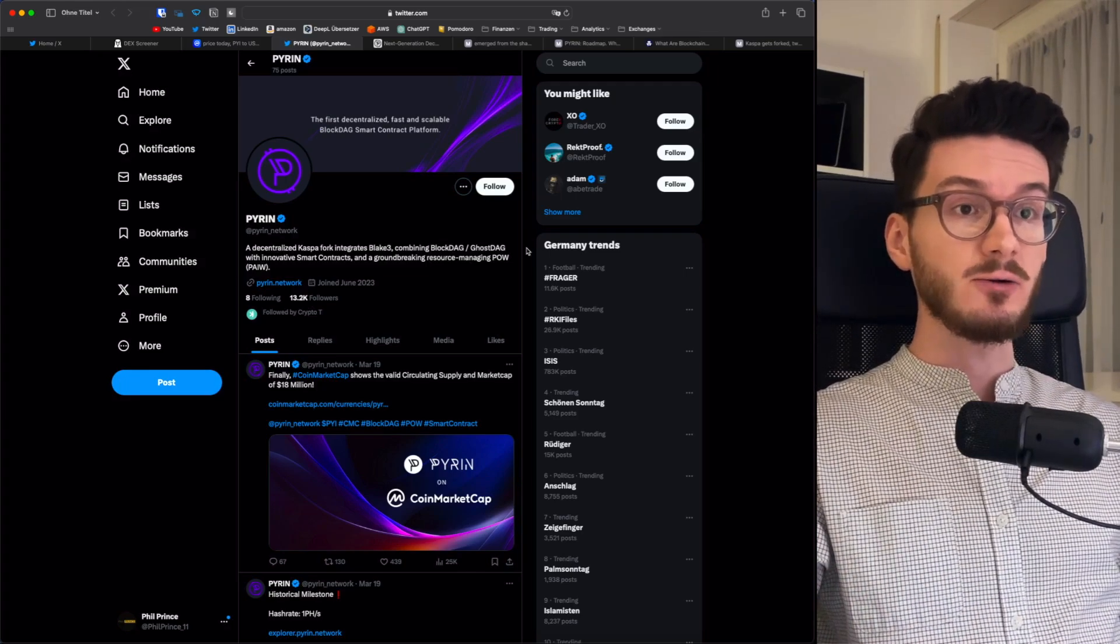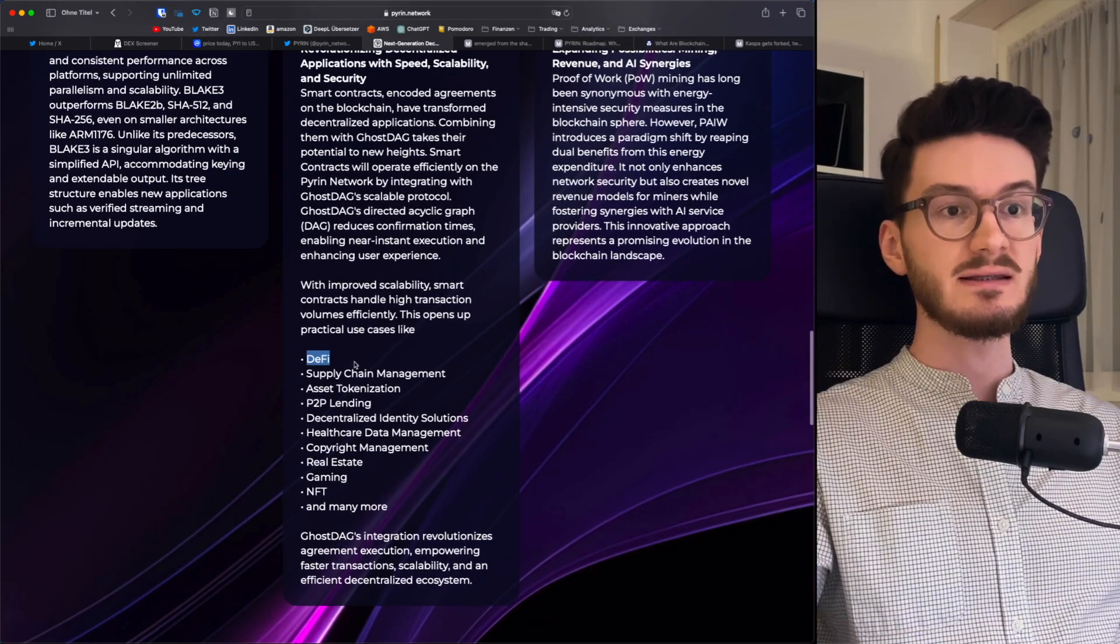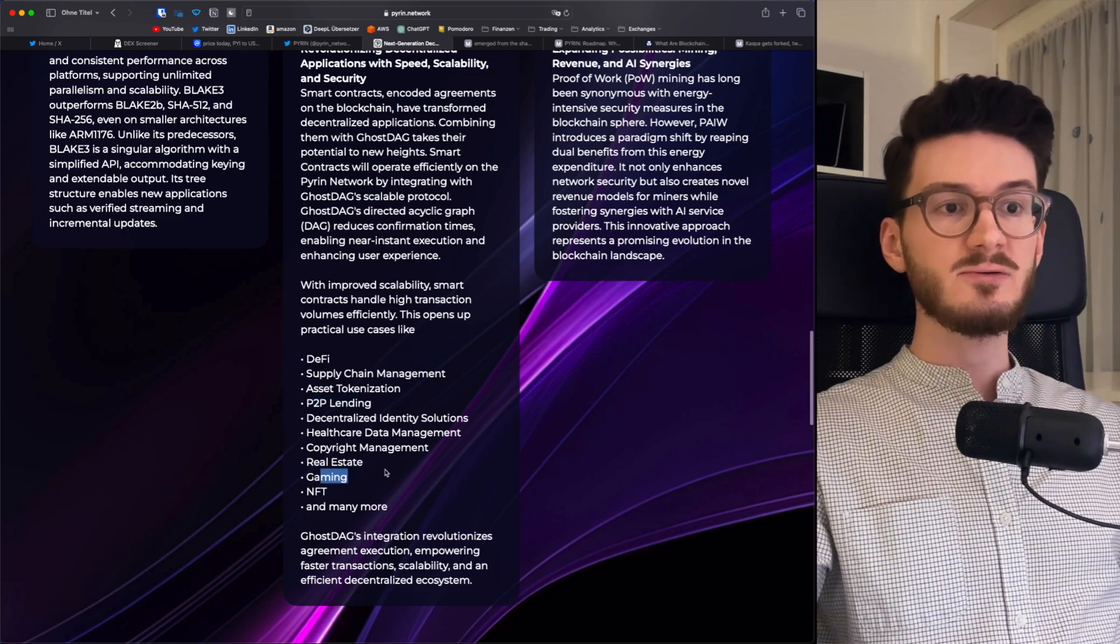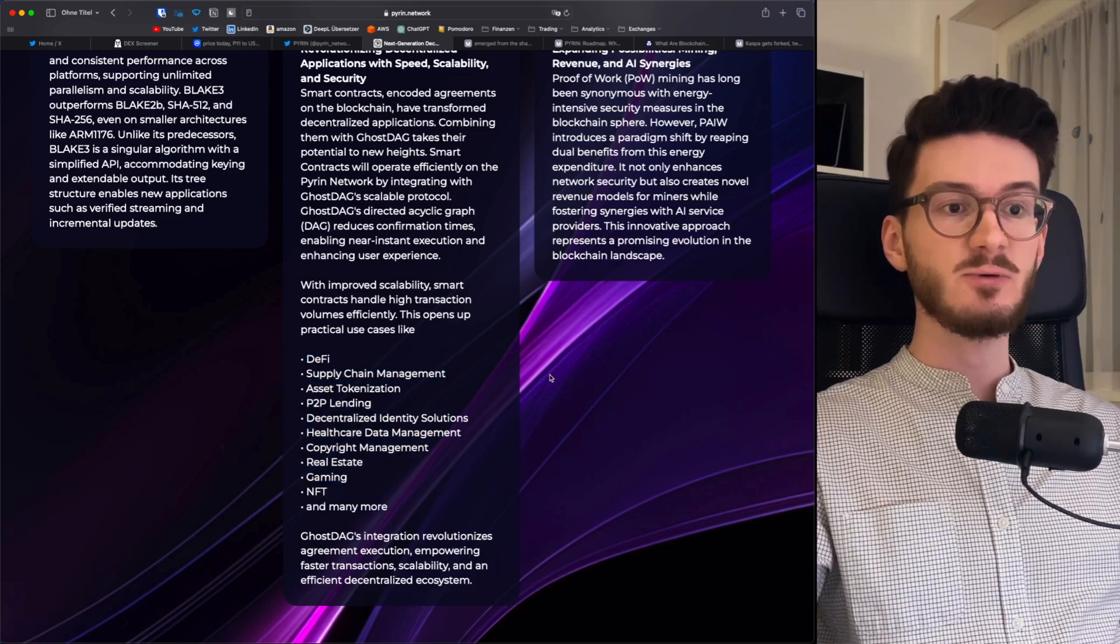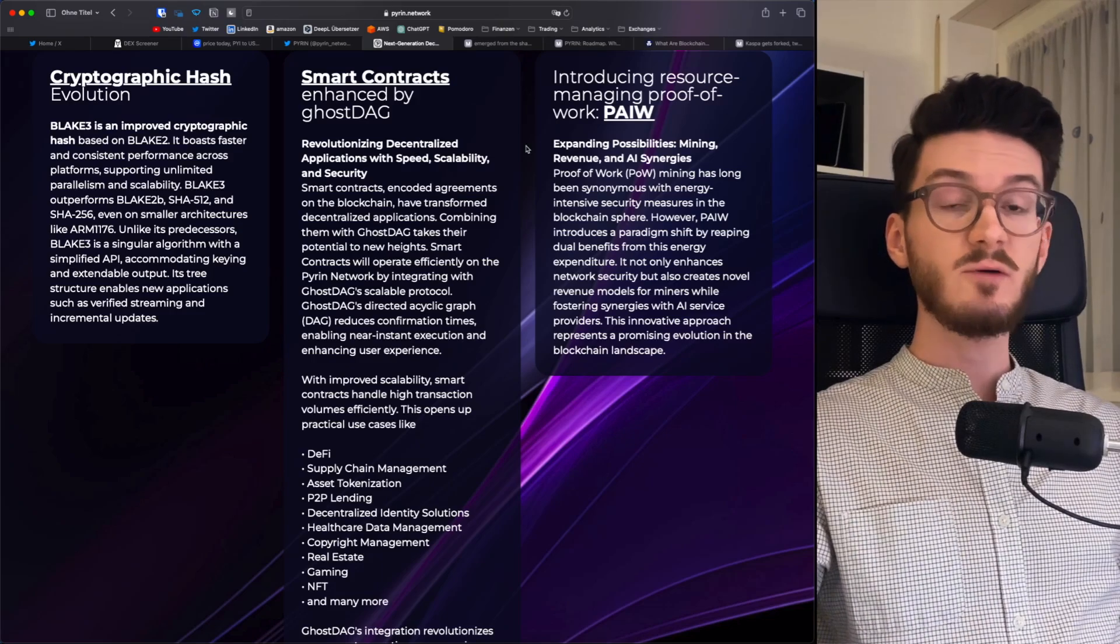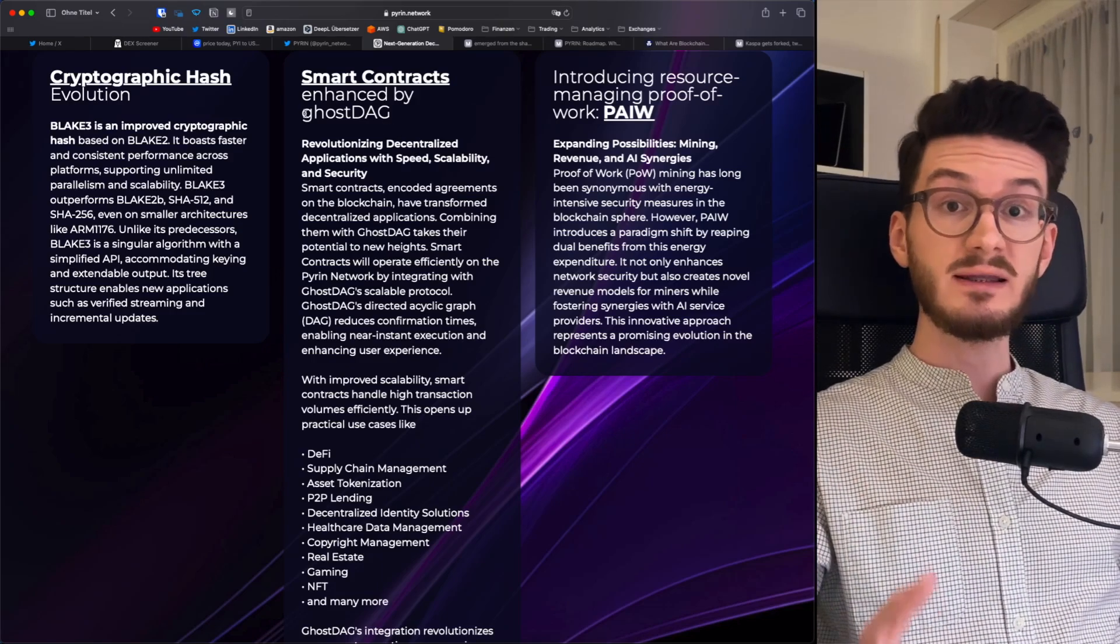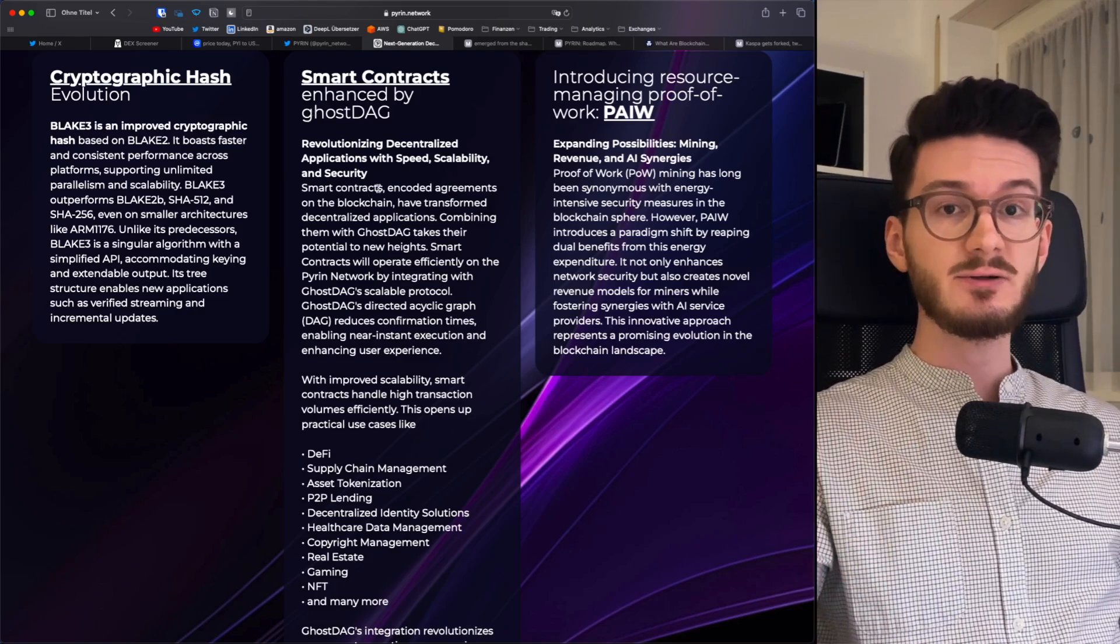Now, Pyren claims that their smart contracts could be used in DeFi, supply chain management, peer-to-peer lending, gaming, NFTs, real estate, and so much more. Of course, at this point, these are just plans. We have to see if this holds true. If they're able to make it, it would be quite big. Because we have all the amazing features that make Casper special. Most importantly, the block DAG and the Ghost DAG protocol. And if this would flow into all of these sectors, this would be very interesting.